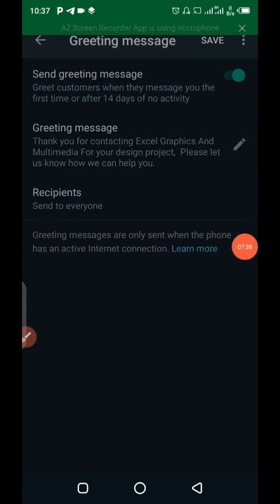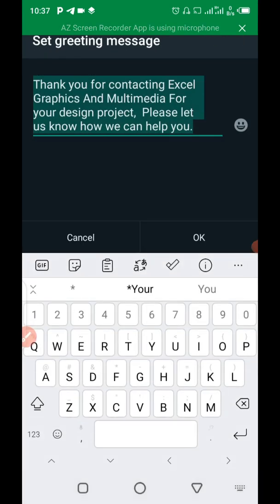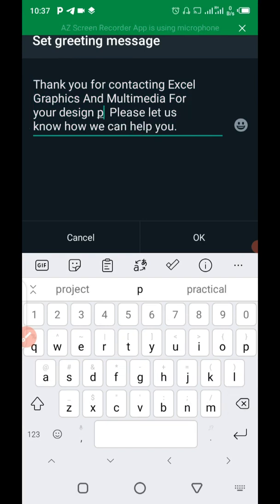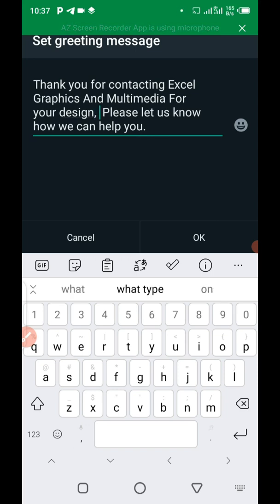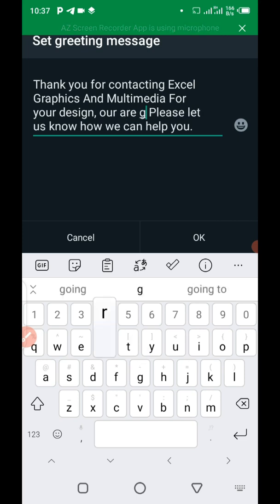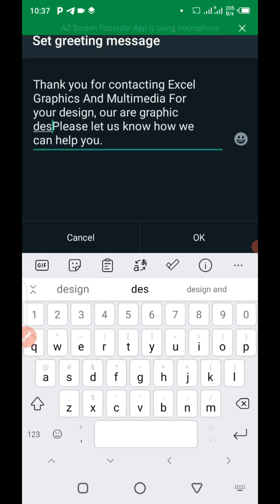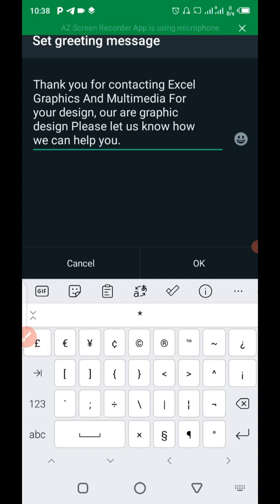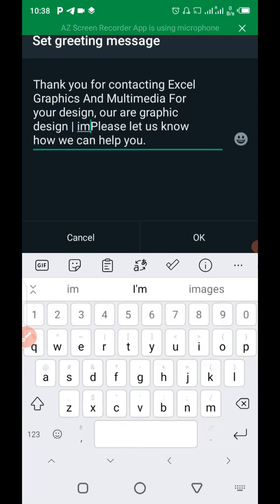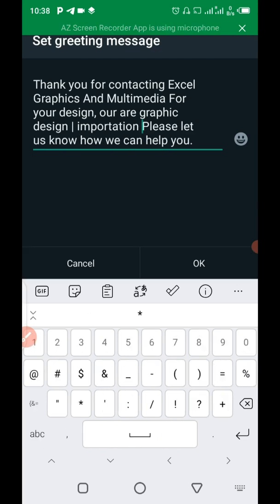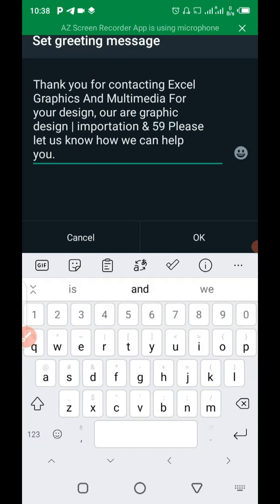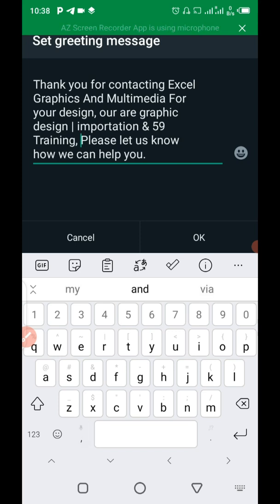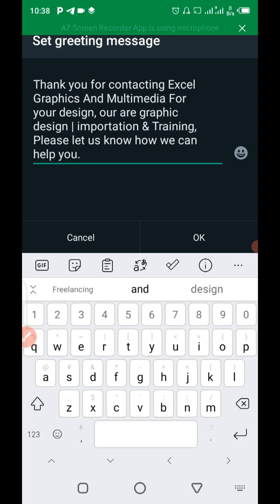Thank you for contacting Exegraphics and Multimedia for your design project. What I'm going to say now is that thank you for contacting Exegraphics and Multimedia our service is Graphic Design. Then you can use comma. Graphic Design, Importation, and Training. So, then we put comma. So, you can list as many as possible services you are doing.